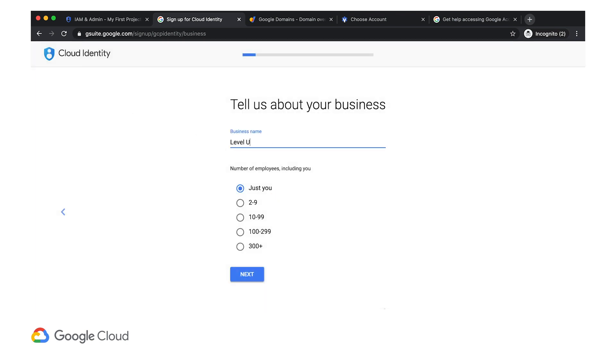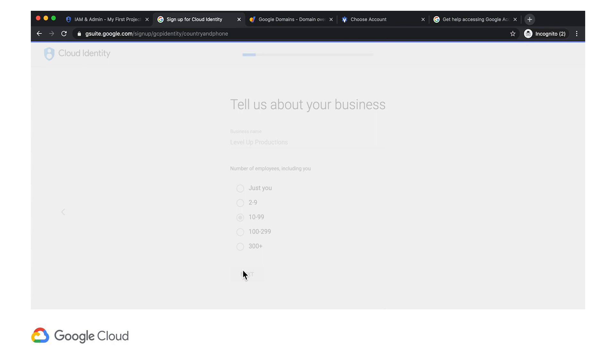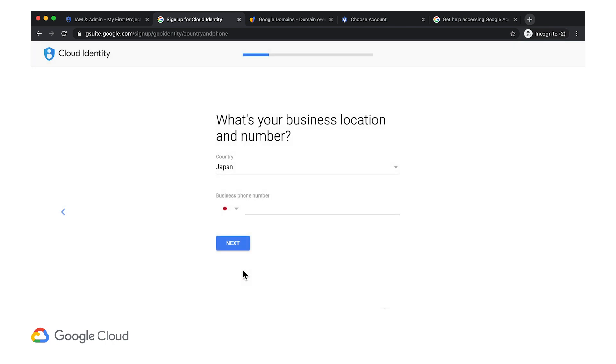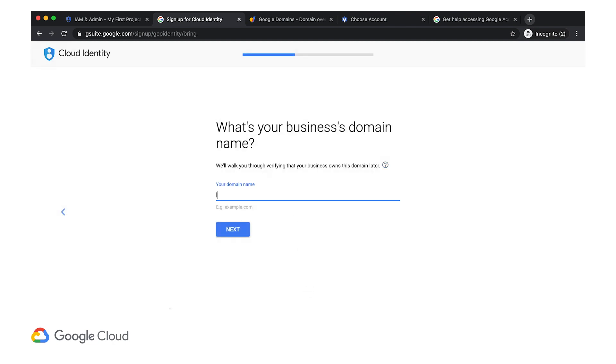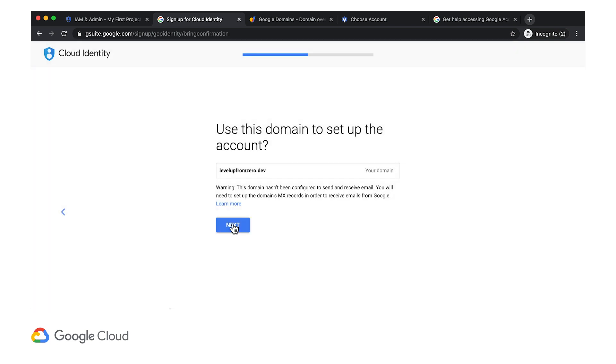I'll call my business Level Up Productions, and select a medium business size. I'm located in Japan, and I'll use my company email address as the recovery option for the Cloud Identity Admin account. Here is where I tell Cloud Identity about my domain name, Level Up from Zero dot dev.